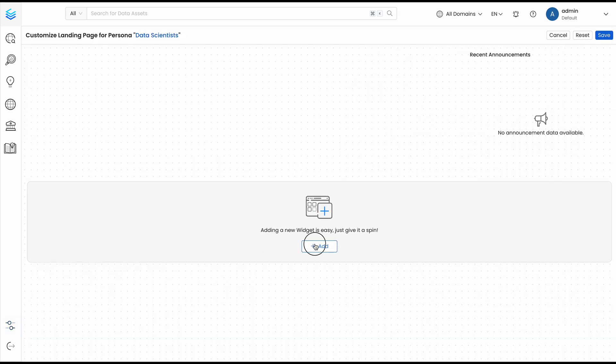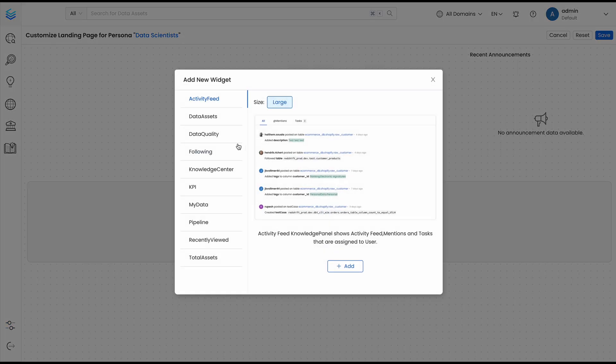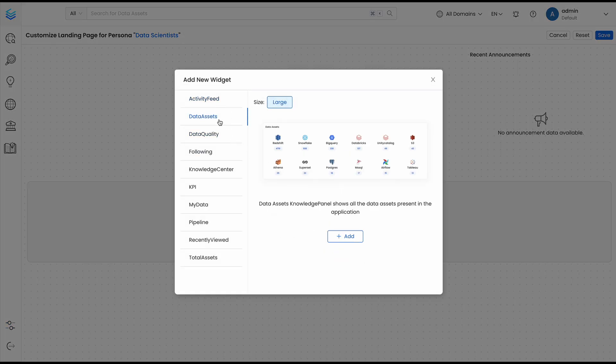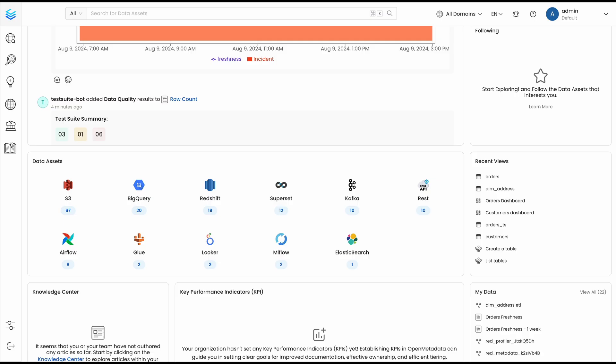Following the goal of finding the right data quickly, we have introduced the Data Asset widget, which will display your services directly on the landing page. With it, the users can quickly explore by directly clicking on the technologies they are familiar with.